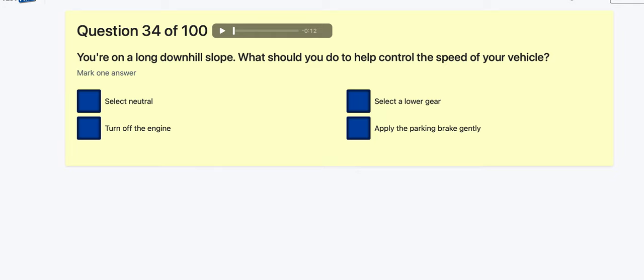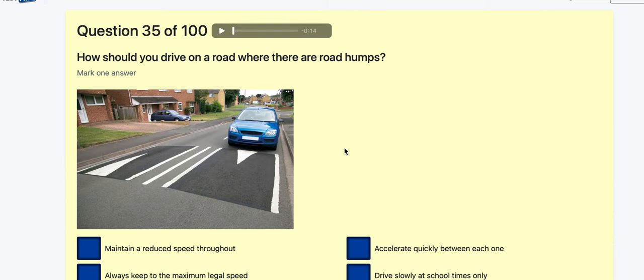Question 34: You're on a long downhill slope — what should you do to help control your speed? Select neutral? No, that's like a go-kart. Turn off your engine? No, I want engine braking. Select a lower gear — that gives more resistance. Apply the parking brake? Never put the parking brake on while moving. Going to be select a lower gear.